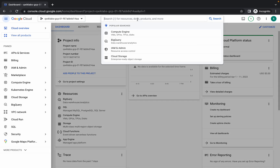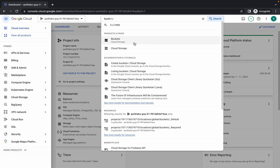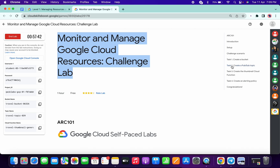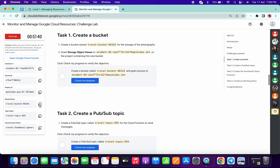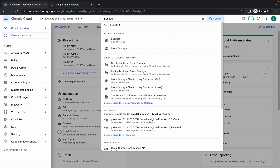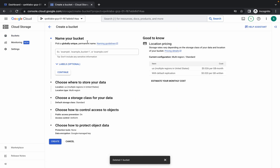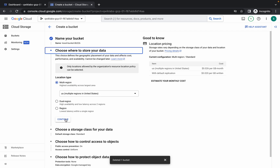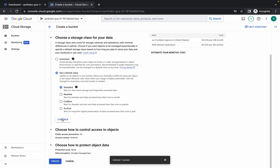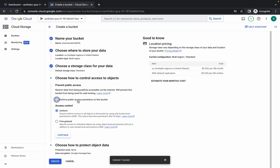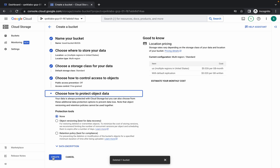In the search bar, search for the bucket and open it in a new tab. Come to task number one — if you want, you can use the lab instructions bucket name, copy that, go back to your bucket option, and click on create. Paste the bucket name, click continue, continue, and continue. Then uncheck this checkbox, choose fine-grained, and click continue and create.